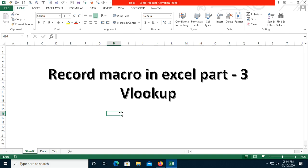Hello everyone, welcome to my channel. In this video series, Record Macro in Excel Part 3, I will show you how to apply the VLOOKUP function using record macro. If you have not seen my previous two videos, you can go to my channel and watch Part 1 and Part 2. I'm going to upload more videos related to recording macros.